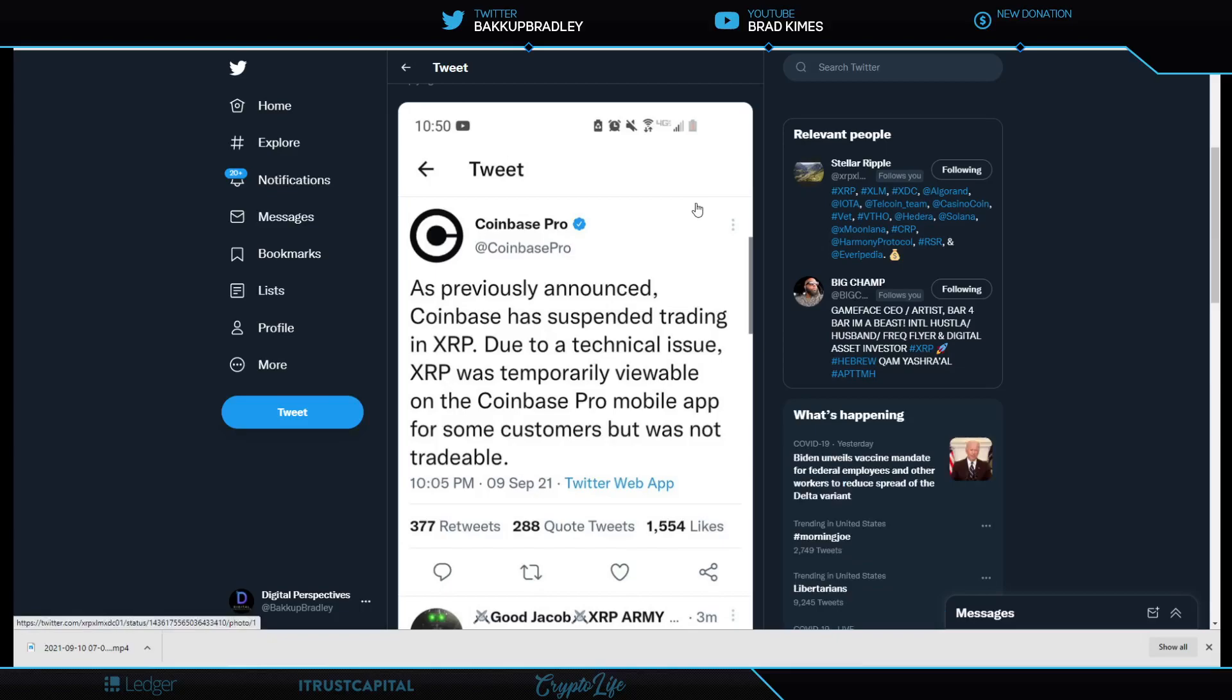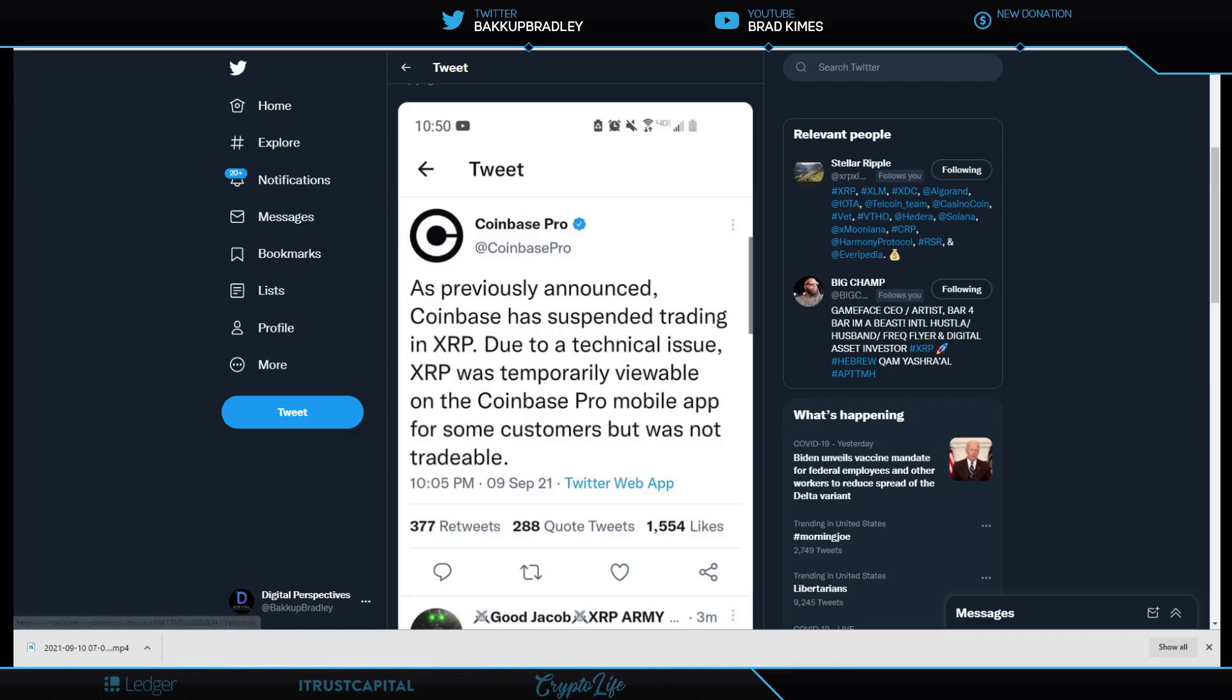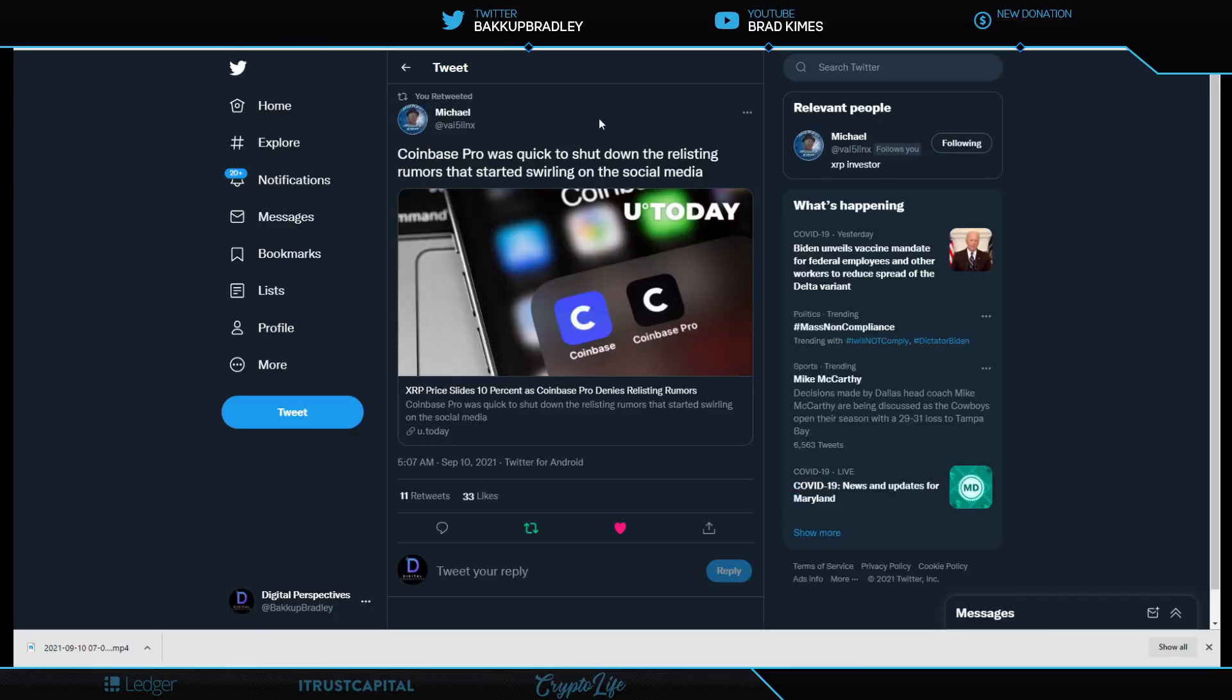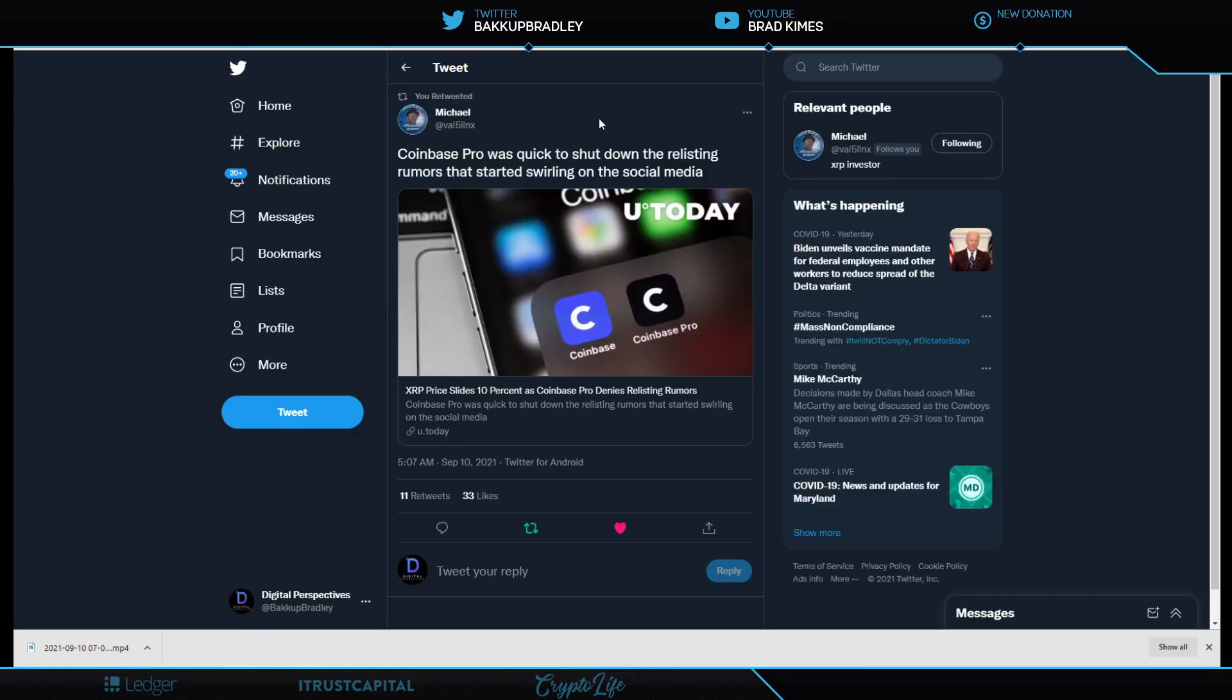Now, to the rumor or trumer for Coinbase here. As previously announced, Coinbase has suspended trading in XRP due to a technical issue. XRP was temporarily viewable on the Coinbase Pro mobile app for some customers, but was not tradable. A lot of people are saying this is how we got to $1.24 in like seven minutes last night. And it probably was, everyone thinking that Coinbase had relisted it. Here is the article where Coinbase was quick to shut down the relisting rumors. Good for them for coming out and setting the record straight.